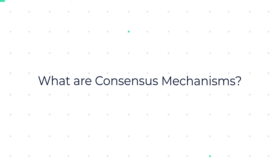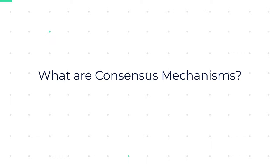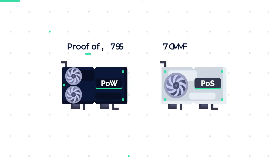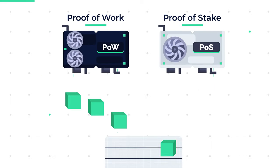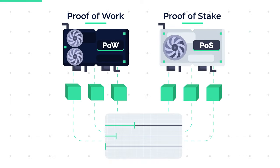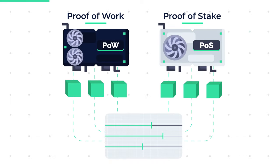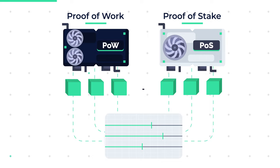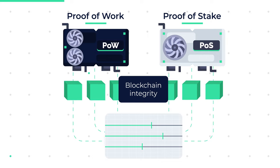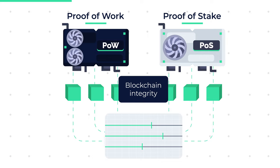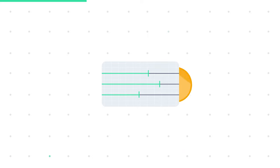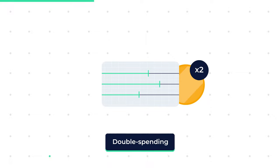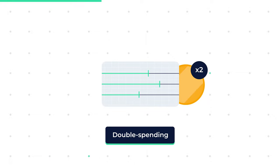What are consensus mechanisms? Proof of Work and Proof of Stake are both consensus mechanisms, which are methods for maintaining the integrity of a blockchain. Consensus is what solves the problem of double spending.